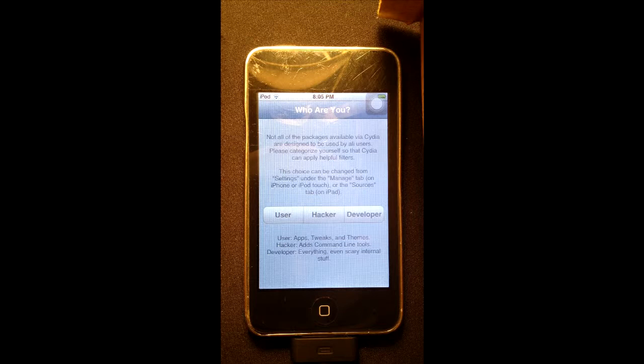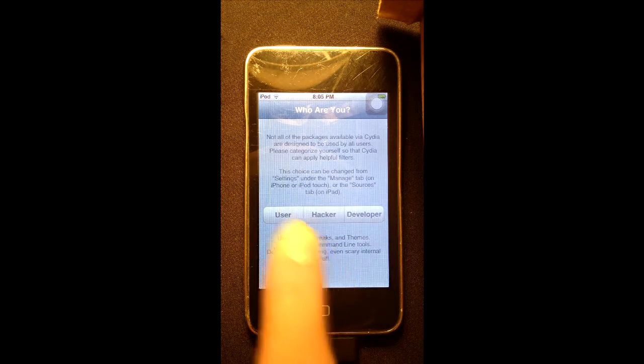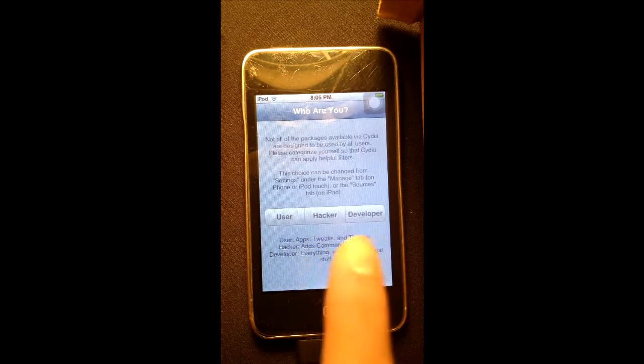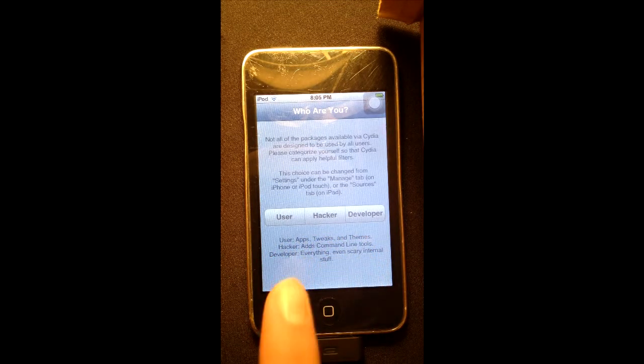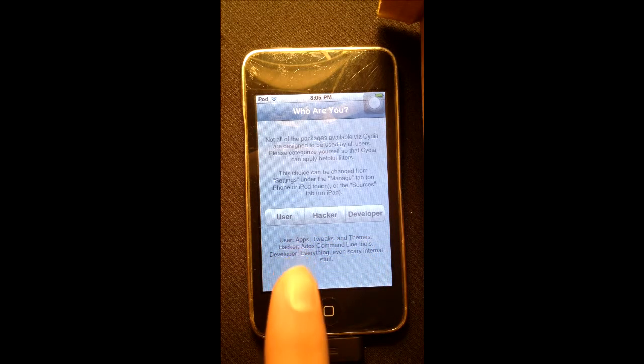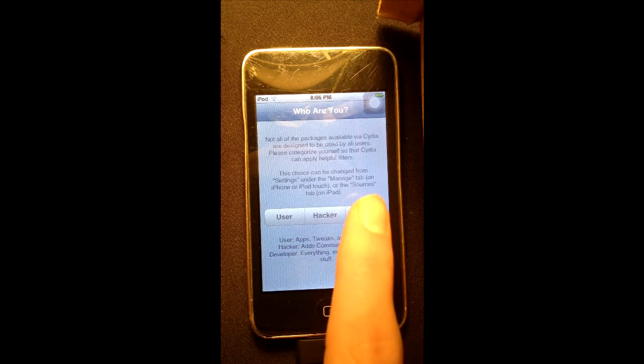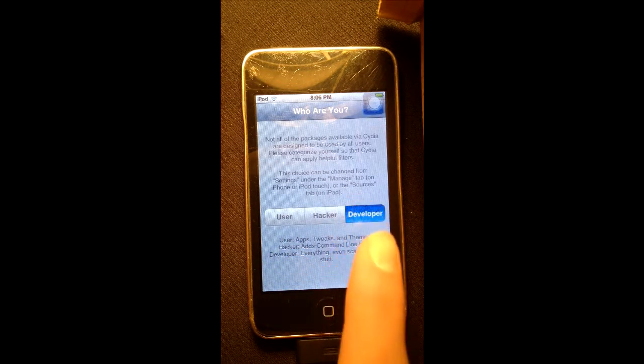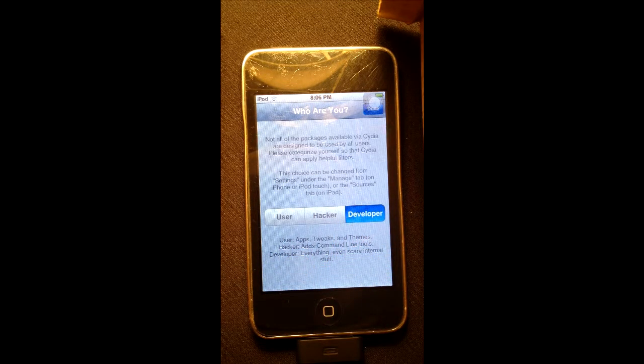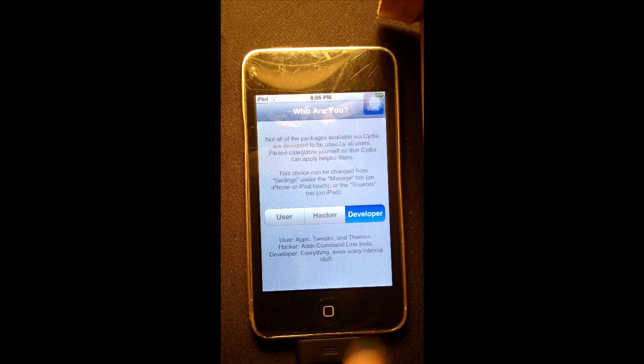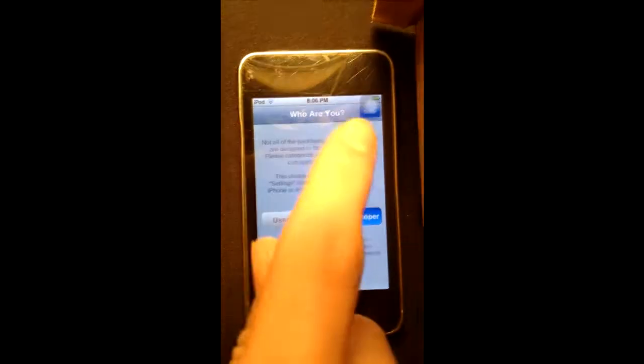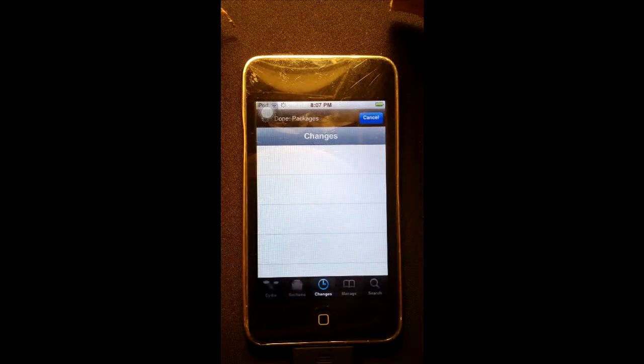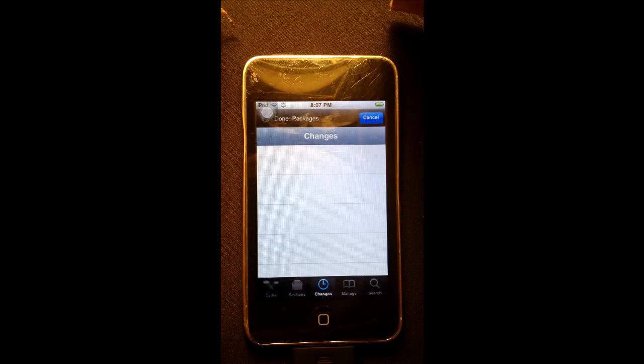Once it's done restarting, you need to go to Cydia and you can choose user, hacker, or developer. This is basically choosing how much stuff you want to see. Choose developer so we can see everything. There's a description underneath showing you what the options do. We'll click developer and then done, and wait for our changes to refresh so we can update.